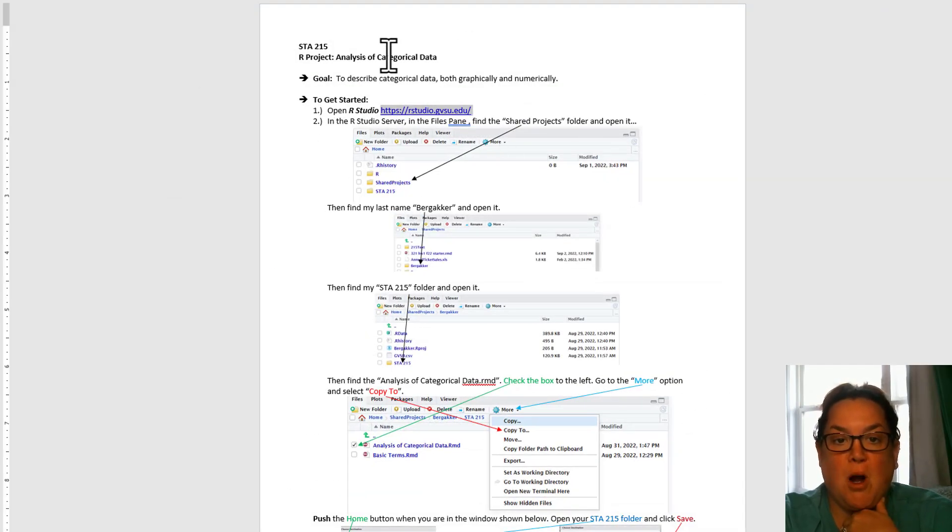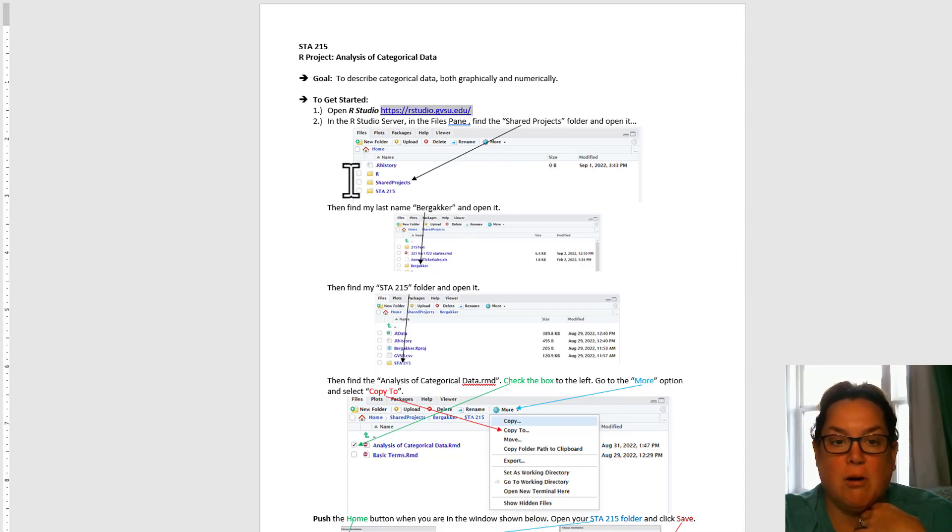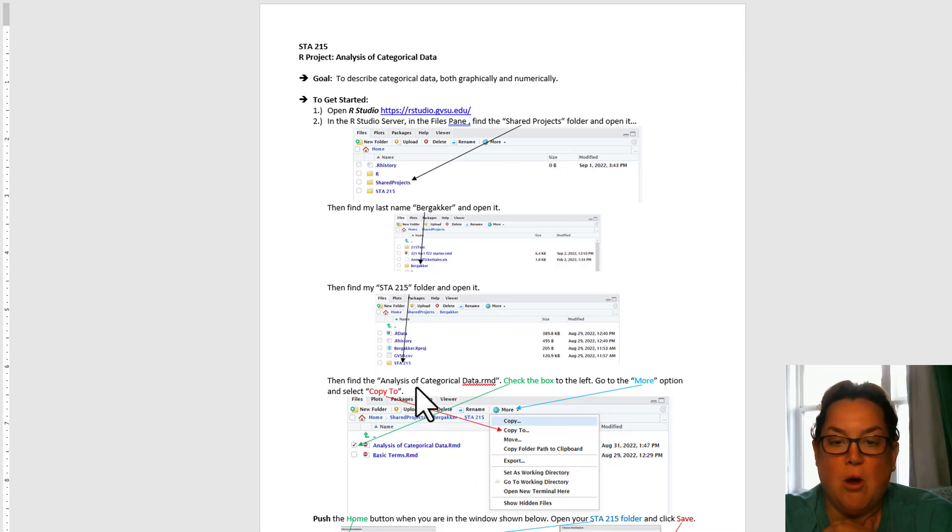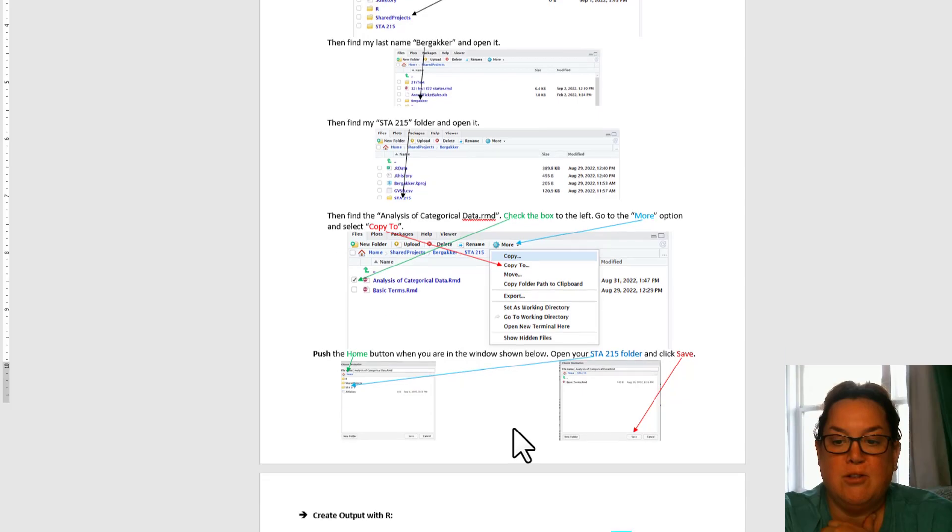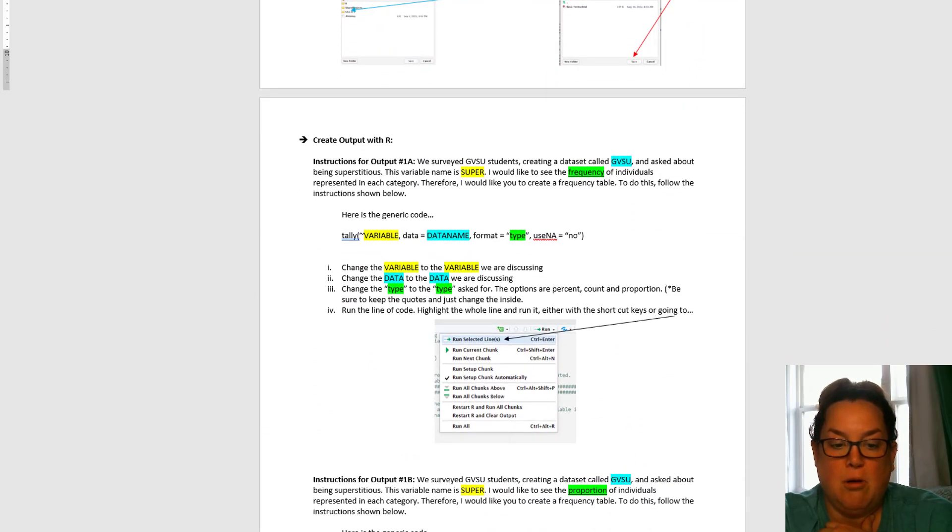This first part tells you how to log into RStudio if you aren't already logged in, and then it's going to walk you through how to get to the project for today. All of these directions that you see here, I'm about to do with you.